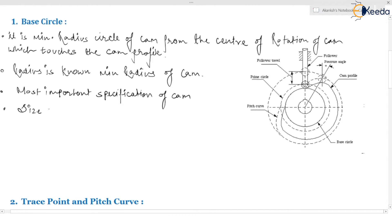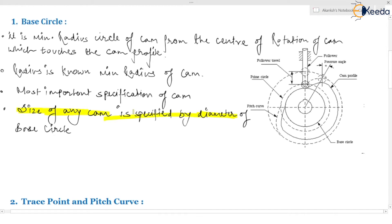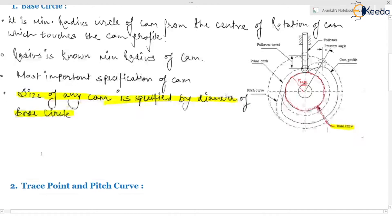The size of any cam is specified by the diameter of the base circle. This is an important point you must understand. The base circle is the circle with the minimum radius of the cam, which touches the cam profile. This is your base circle, having the minimum radius of the cam, which touches the cam profile. I hope you understand the base circle accurately.